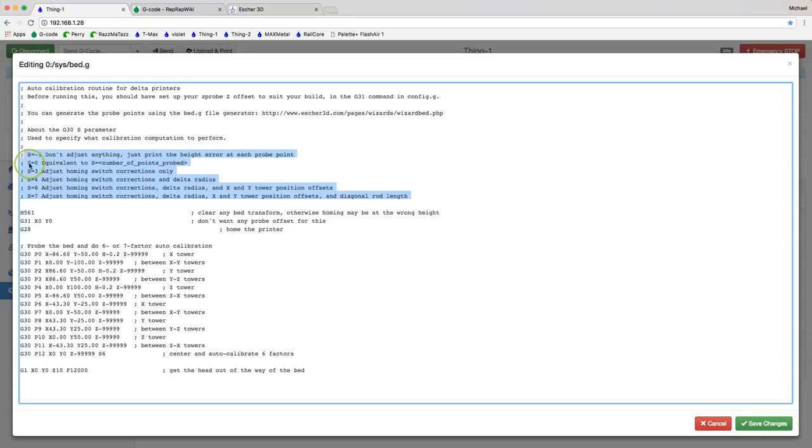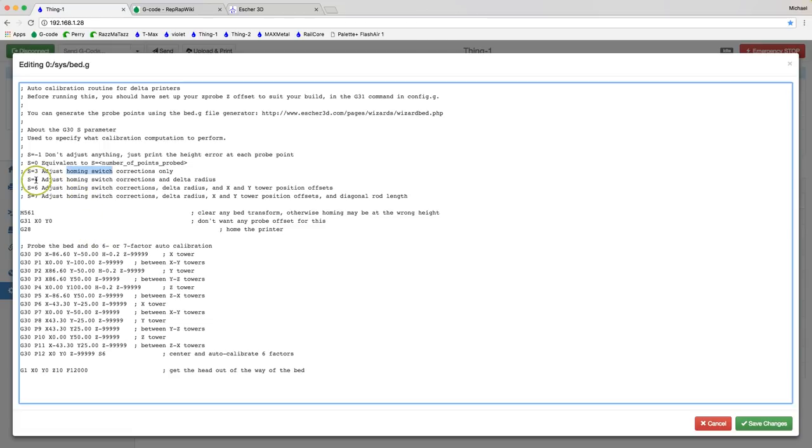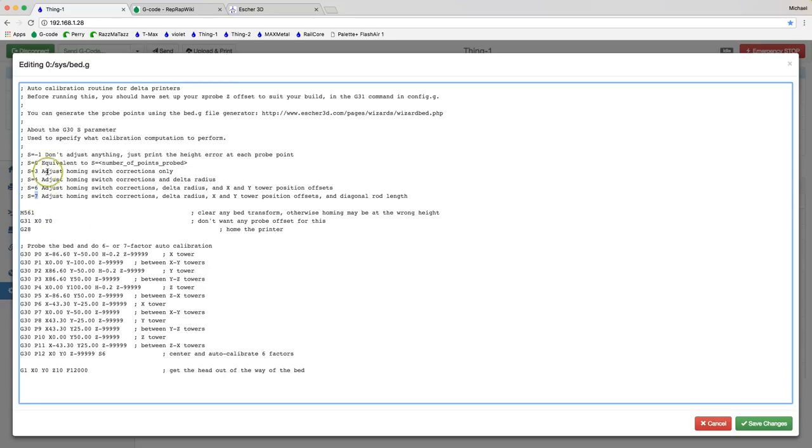So for instance if you do zero factor calibration basically it's just going to probe that number of points. If you do three factor calibration it's going to probe and calibrate the three homing switches. So those are the switches at the top of your delta towers typically. Four factor calibration does the homing switches and then adds in the important delta radius calibration. Six factor calibration does the three homing switches. It does the delta radius and then it does the X and Y tower position offsets. And it's six factor calibration that we typically do by default on our delta printers.